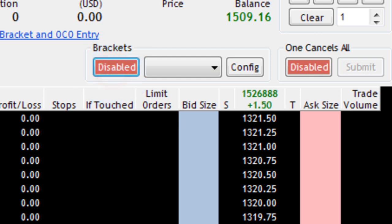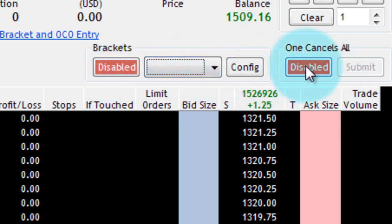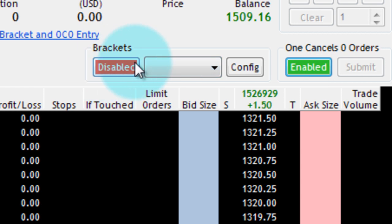If brackets is enabled, after I select a bracket here, if I had one, then one cancels all wouldn't be able to be enabled. And when this is enabled, brackets can't be enabled.